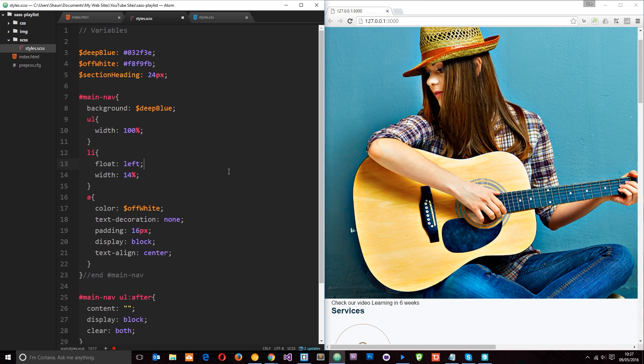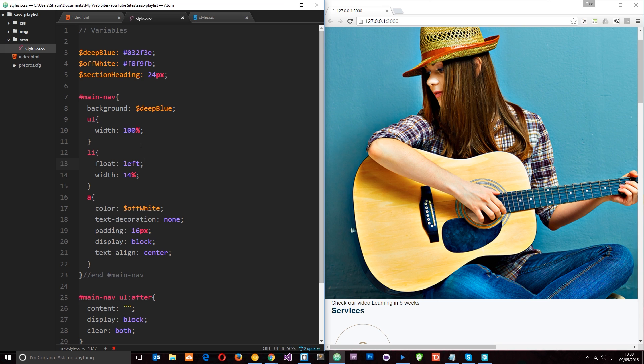Okay then, so what the hell is a mixin? Well, in its most basic form, a mixin is a chunk of reusable CSS or SASS that we can just inject into any element that we want. So say for example we've got different elements on our page like A tags, buttons or form elements which all use a particular set of styles.